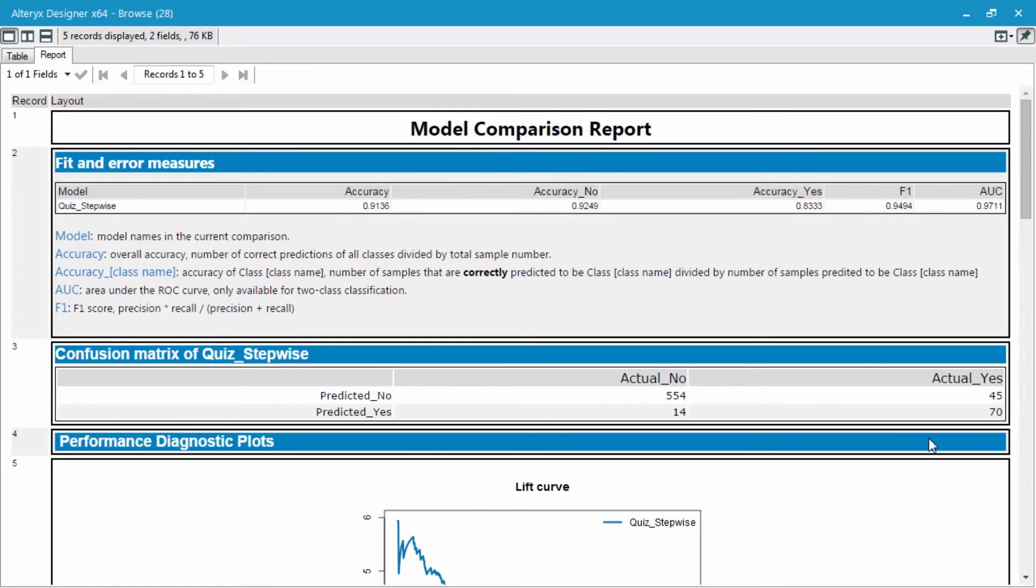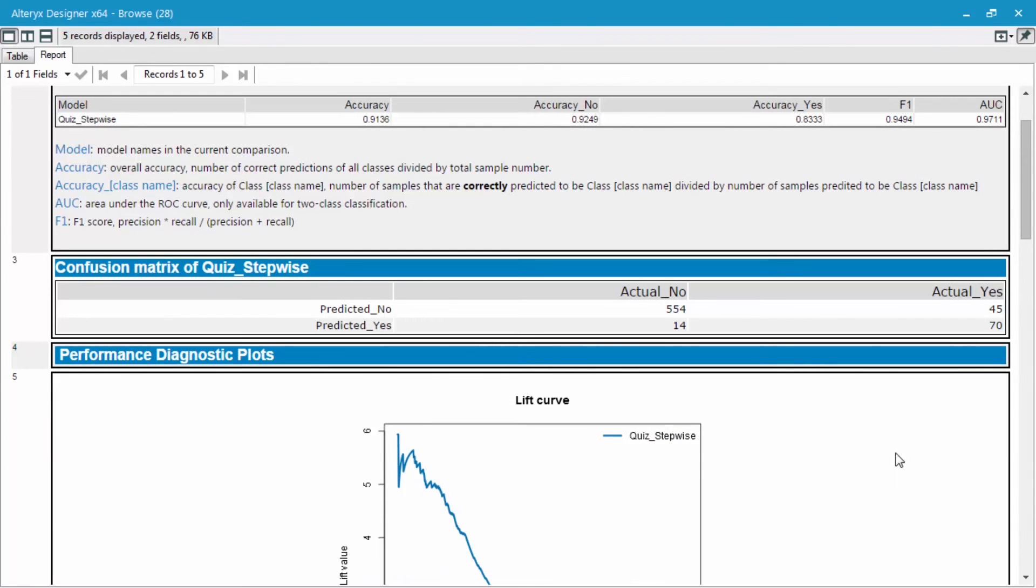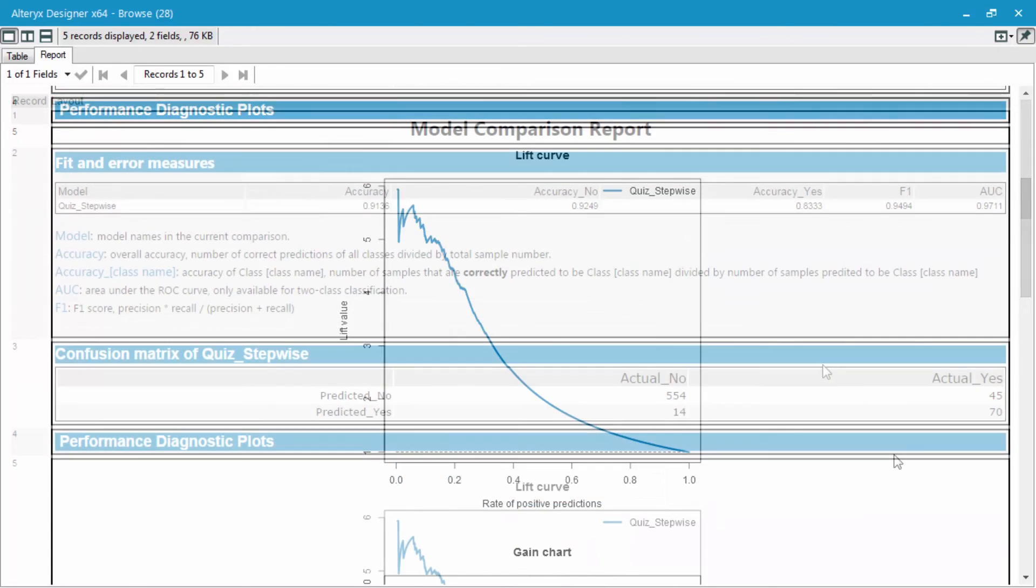This result shows a pretty good representation of where biases may occur. Do we have way more nos that were predicted yeses or way more yeses that were predicted nos? And lastly, we have some different diagnostic plots at the bottom that we'll go more into later.